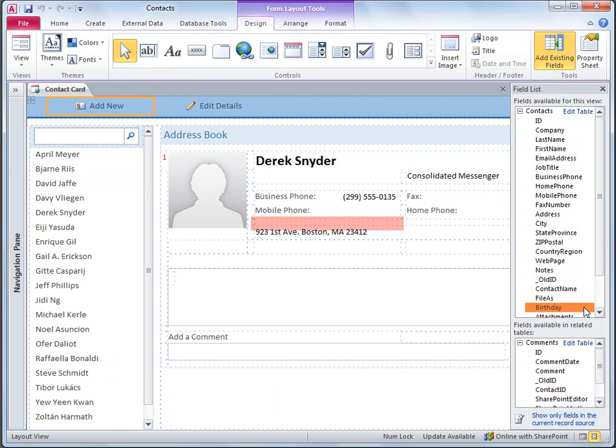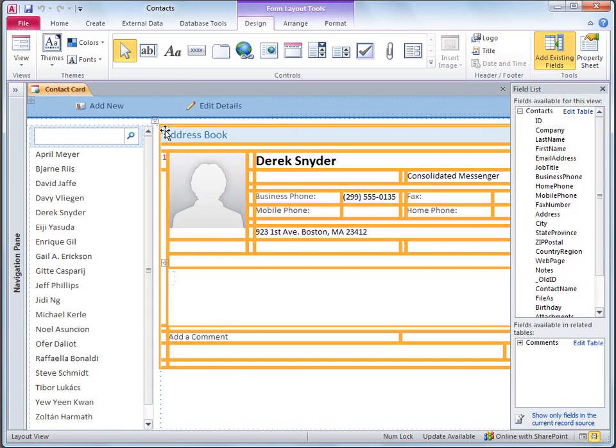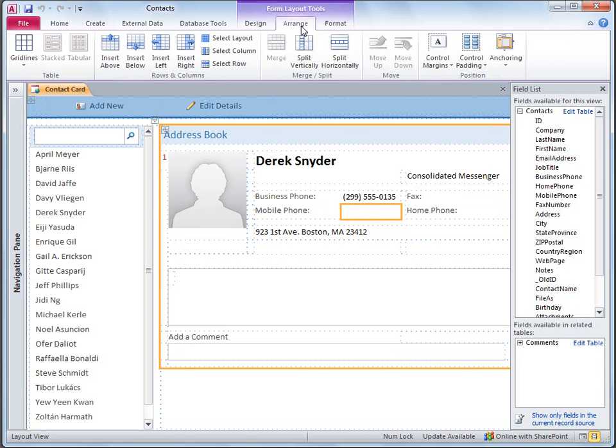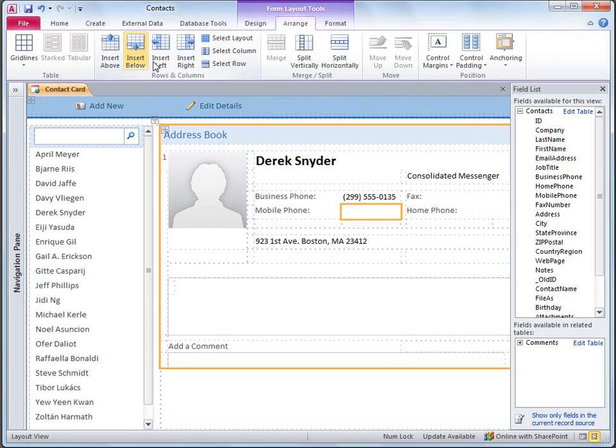All of the controls are contained in a layout grid, so I need to insert a new row into this grid. I want the new row to match the structure of the one above it, so I'll select one of the cells in that row, and now on the Arrange tab, I'll click Insert Below. Access adds the new row with the same cell layout as the one above it.